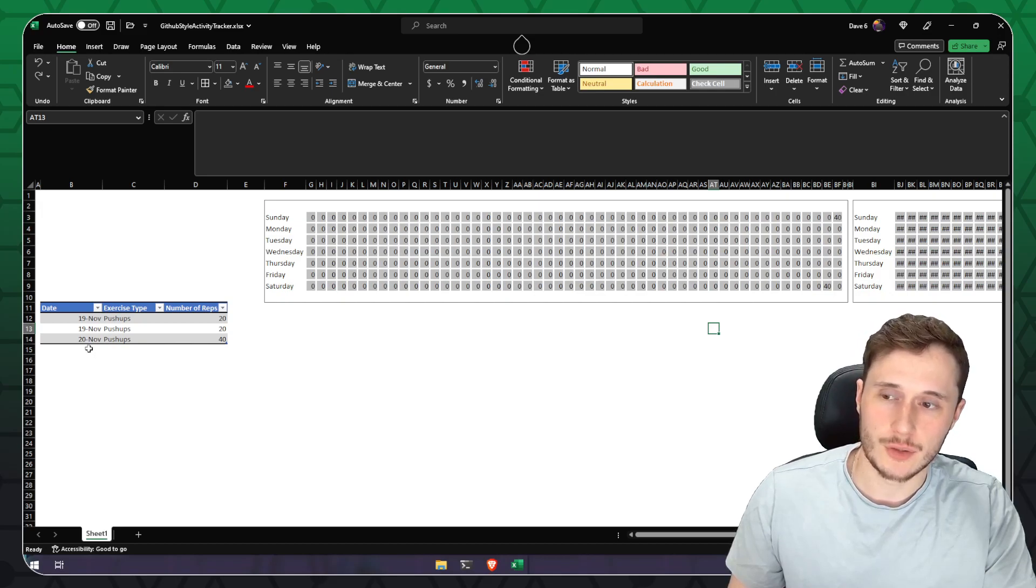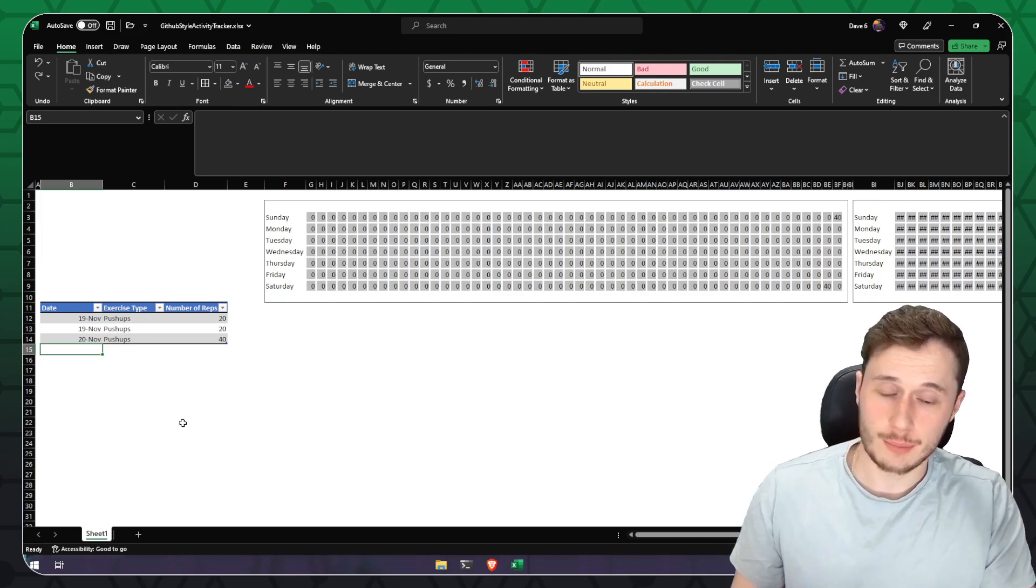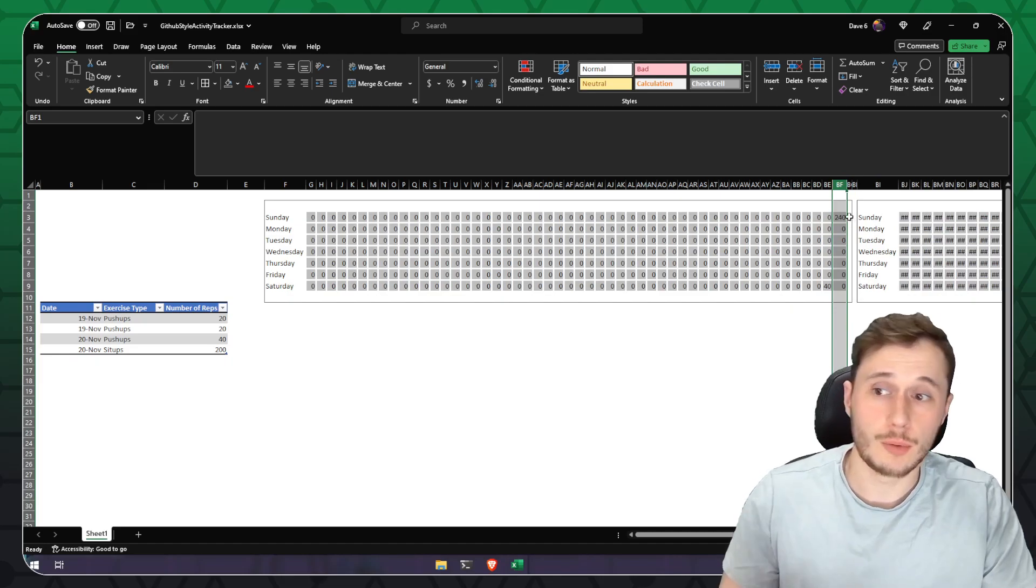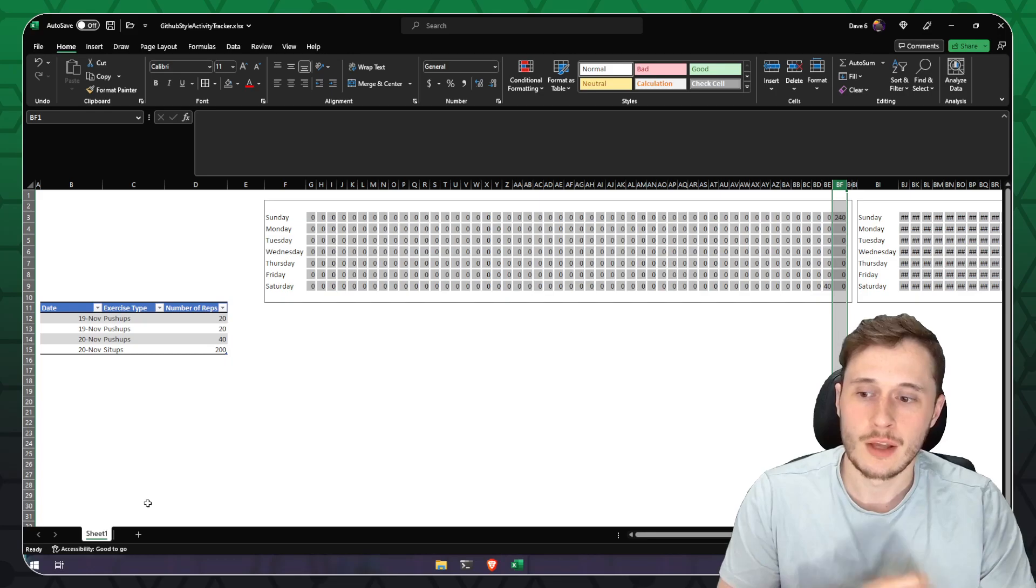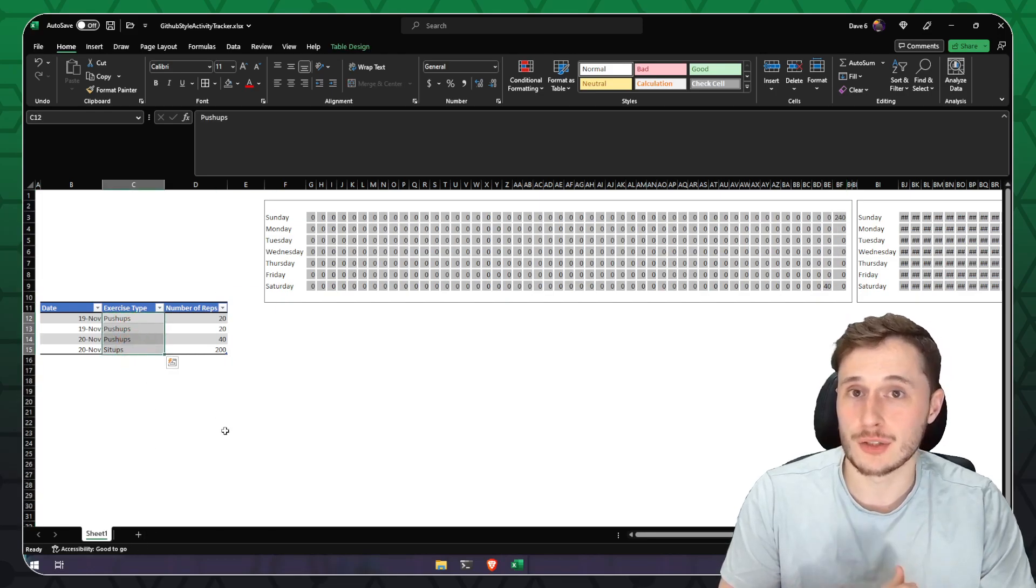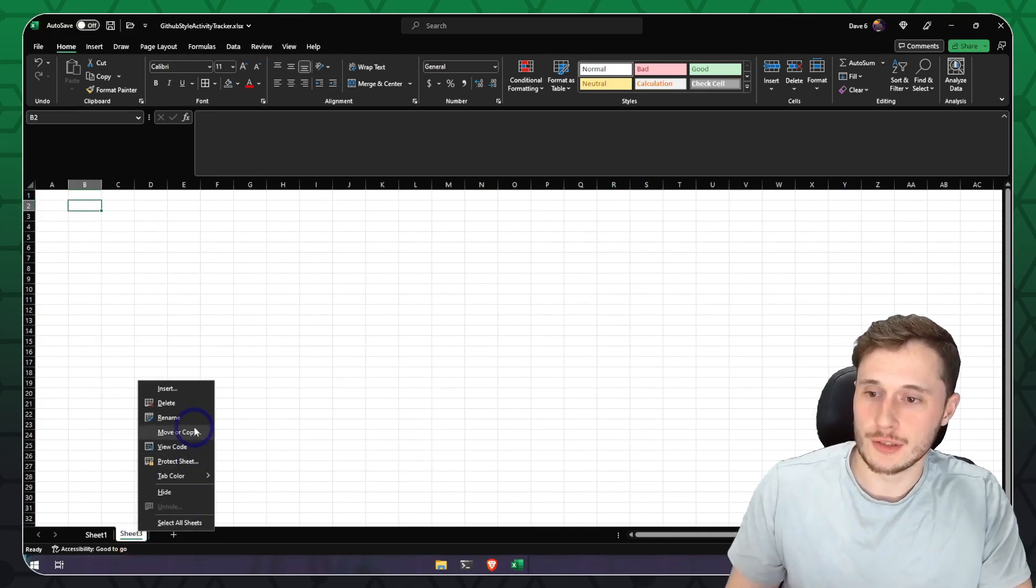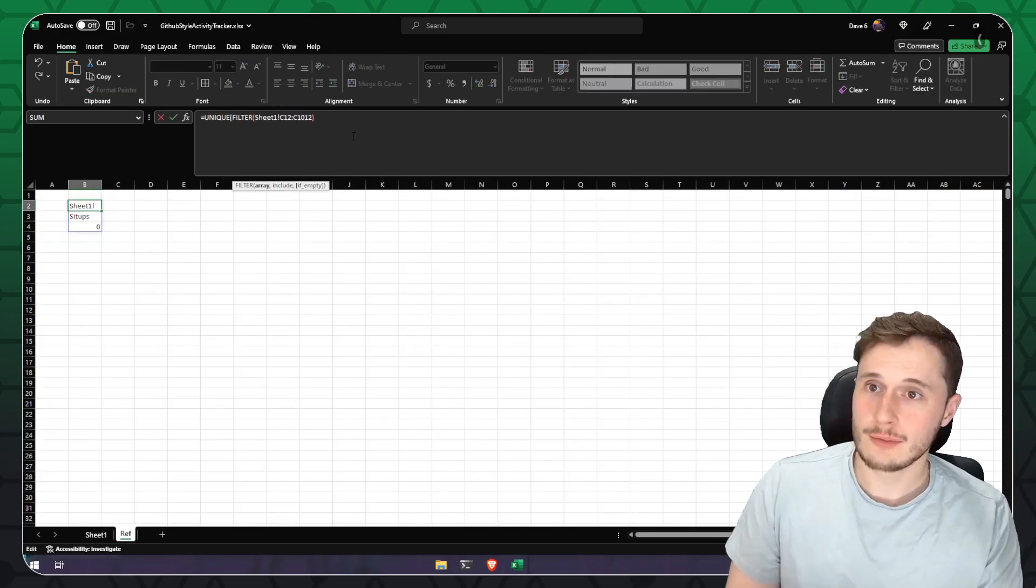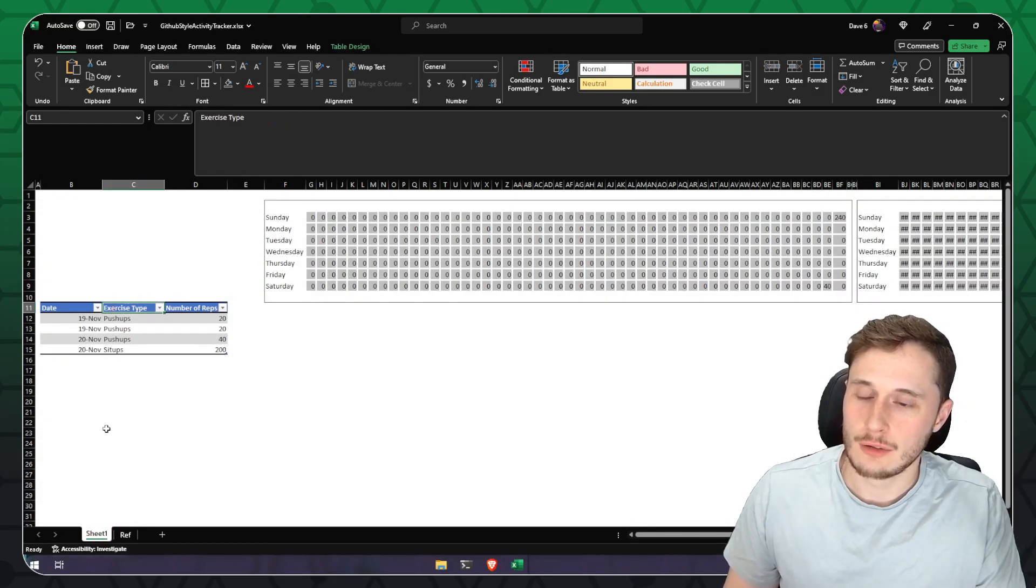Now that we've got the basic summing function in here, let's put in the exercise filters. So we're going to add in a bit more dummy data here, including some sit-ups. Our grid cell here is now at 240, but we don't actually want to see 240 if I'm only looking at push-ups. First things first, we need a unique list of the exercises that I've done. I'm going to go ahead and make a new sheet here so that we can have a separate references sheet.